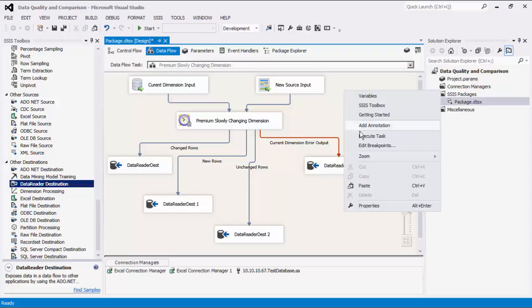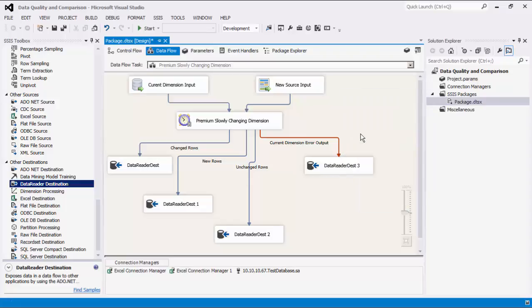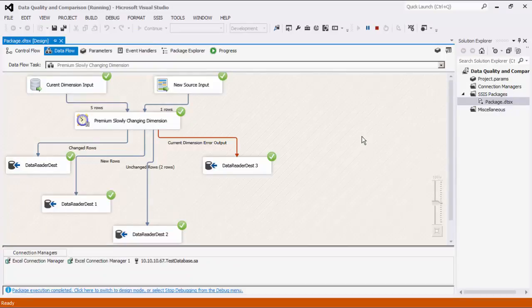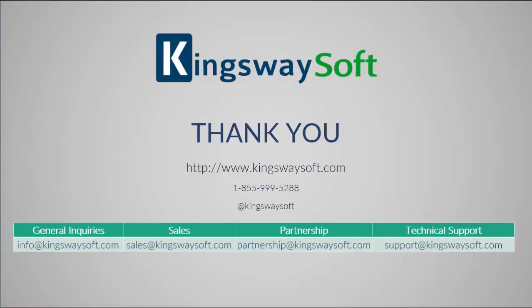We can now execute this data flow task. This concludes a demonstration of the premium slowly changing dimension component within our SSIS productivity pack. There are many other components in the SSIS productivity pack that enable developers to accomplish more in SSIS in a much more productive fashion. Please feel free to take a look at our other videos available for viewing on our website or YouTube channel.